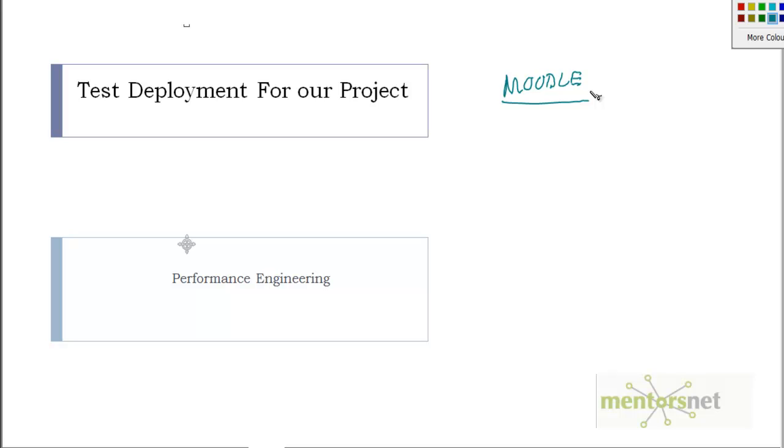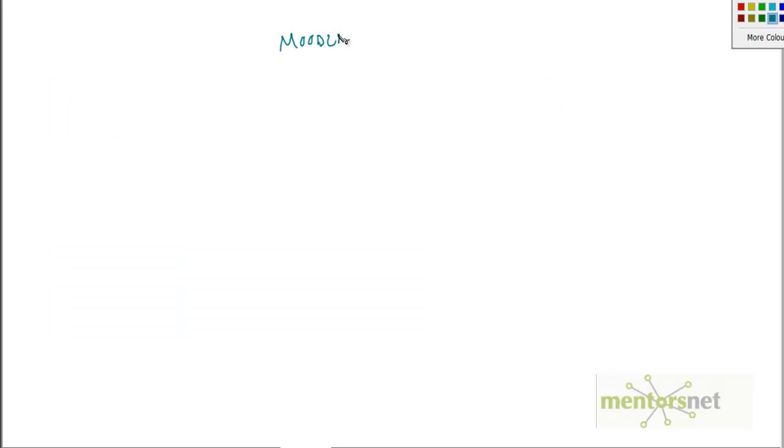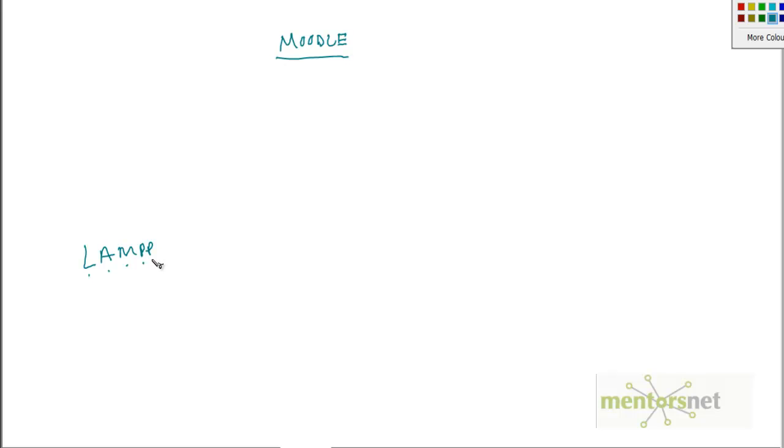As you see, this Moodle software is an open source e-learning application and this software runs on top of a LAMP stack. What is LAMP? Linux, Apache, MySQL, PHP, and Perl. This is a very popular web technology stack that is also free and open source.